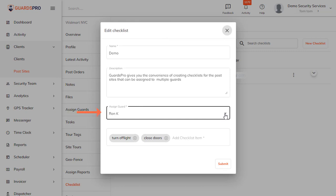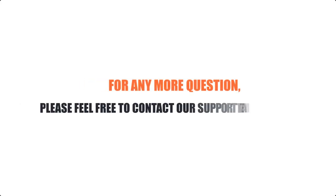If you have any more questions, please feel free to contact our support team anytime.